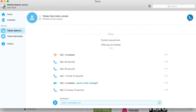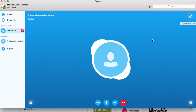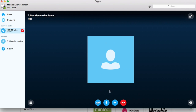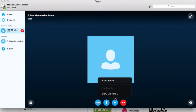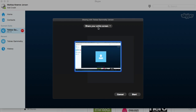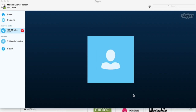First of all, act like normal — just call your friend up. When the conversation is starting, just click the plus, then choose Share Screen. Make sure that this section here is set to 'Share your entire screen,' then click Start.